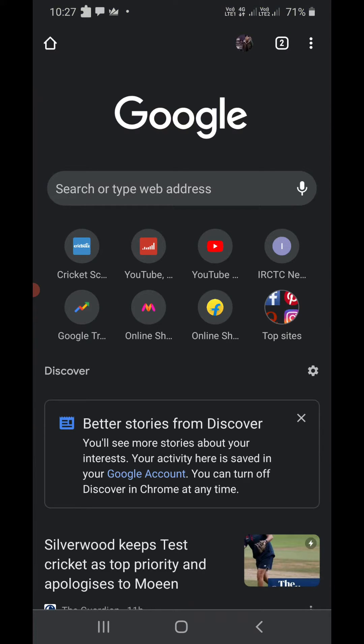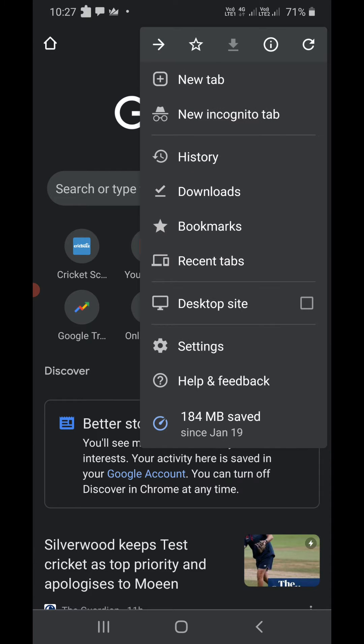Now you need to click on three dots that you see in the top right corner. So it will open a list of options. Now you need to click on settings at the bottom.